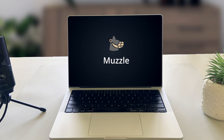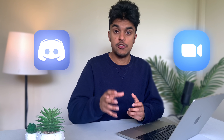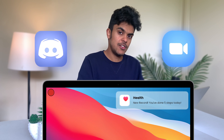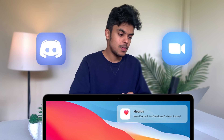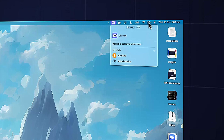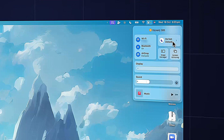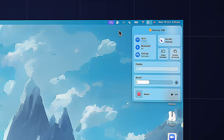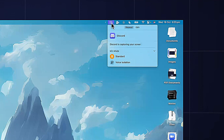Next is Muzzle. This little app is useful if you're going to do any kind of screen recording. If you're in a Zoom meeting or a Discord call and you need to share your screen, you don't want your notifications to be shown to everyone. With Muzzle, it automatically turns on Do Not Disturb mode when you start screen recording, so you can rest assured knowing that there'll be no awkward pop-ups during a presentation.